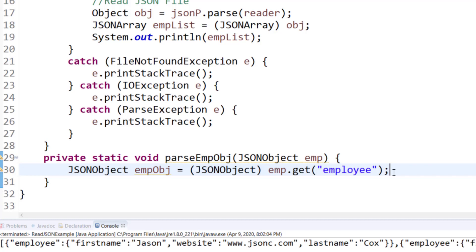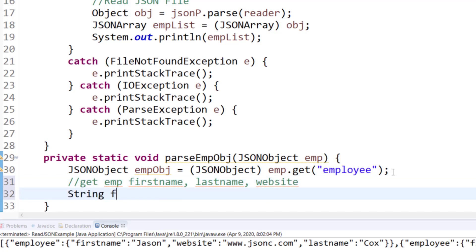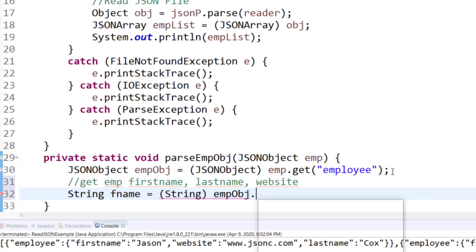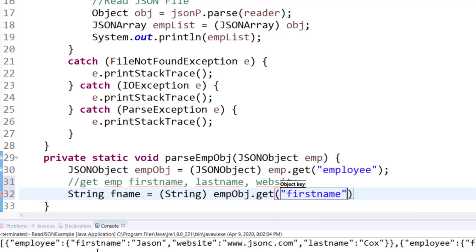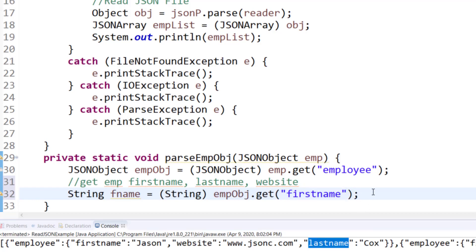So let's get started. So we need to get the employee's first name, we need to get the employee's last name, and we need to get the employee's website. As you can see the names, these are the names that I'll be extracting, first name, website, and last name. So right now I've extracted the first name.